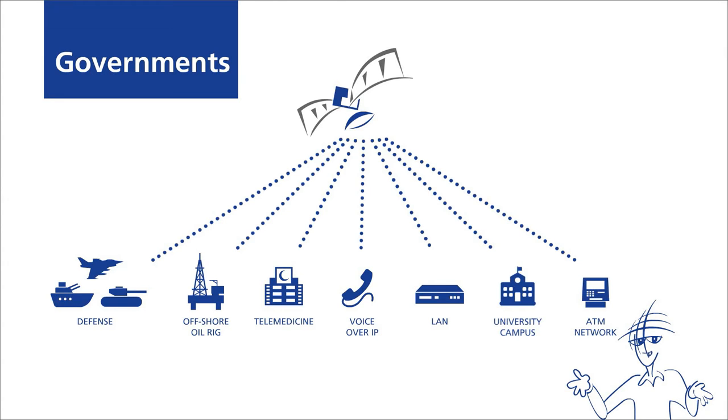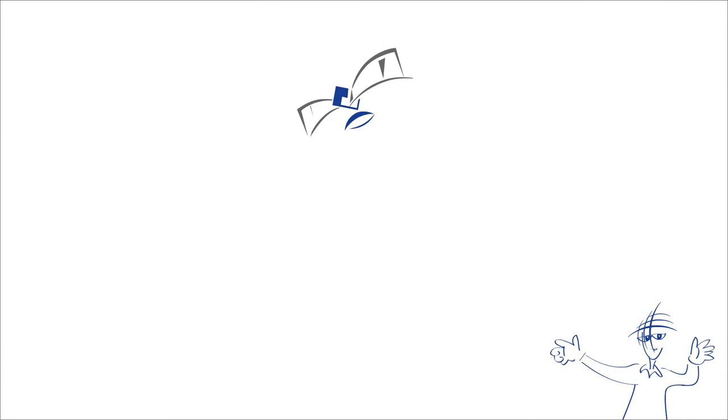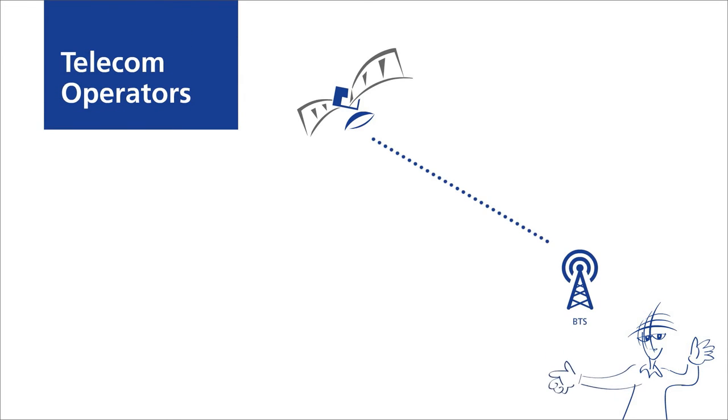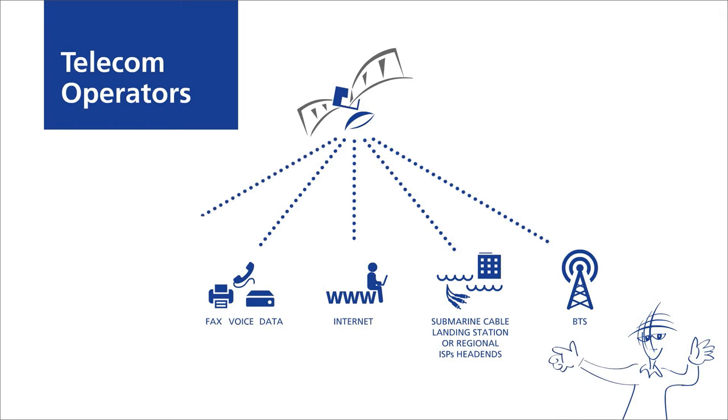Arabsat's robust infrastructure helps telecom operators expand their reach, increase capacity, bridge gaps in remote locations, and enhance domestic and international connections with no interruptions.